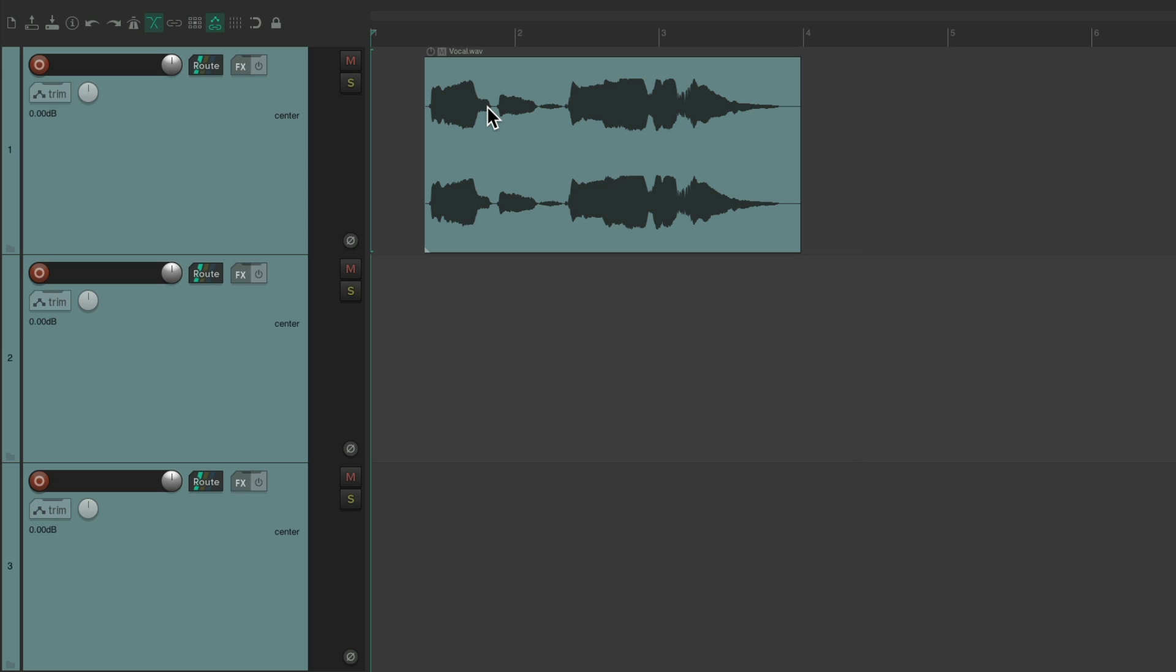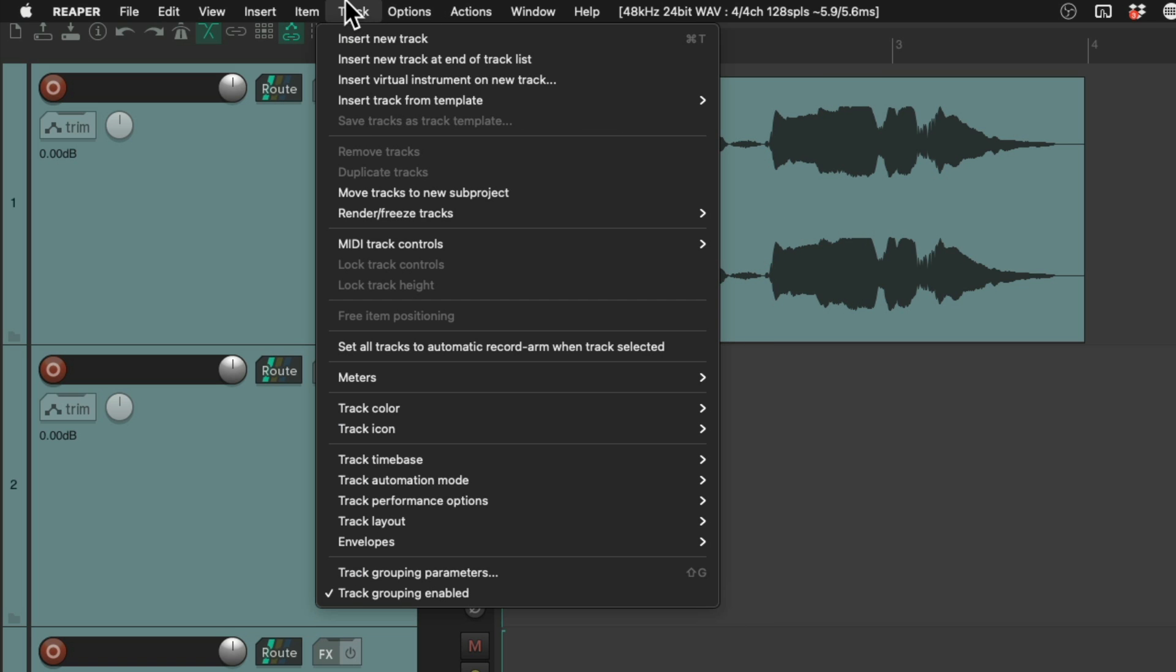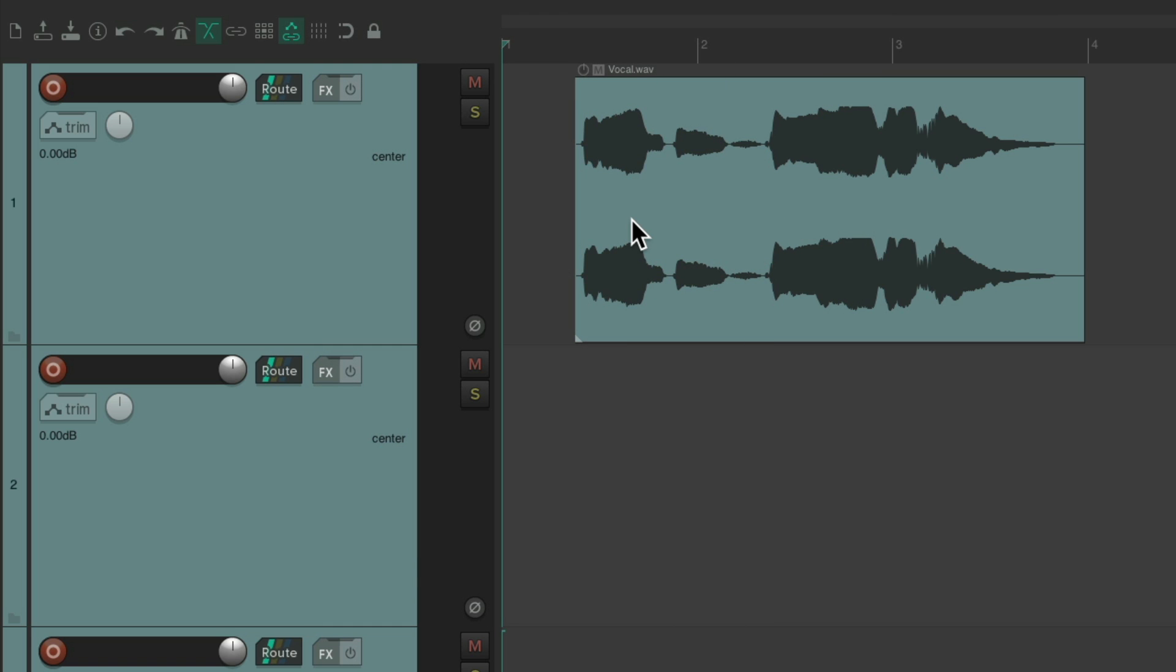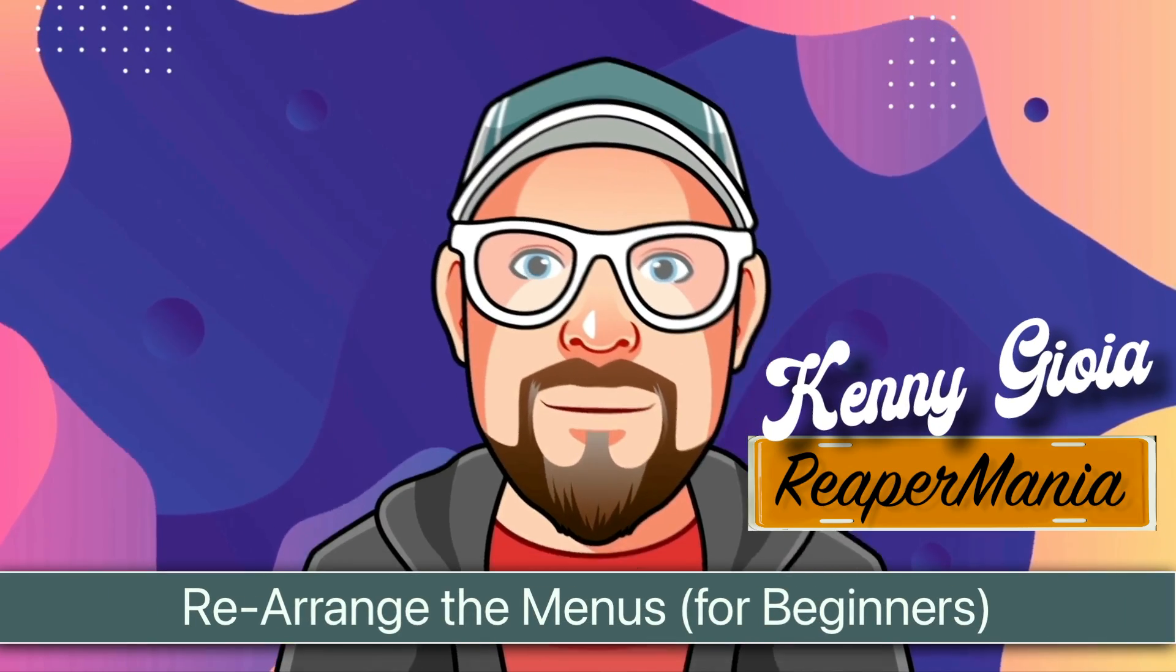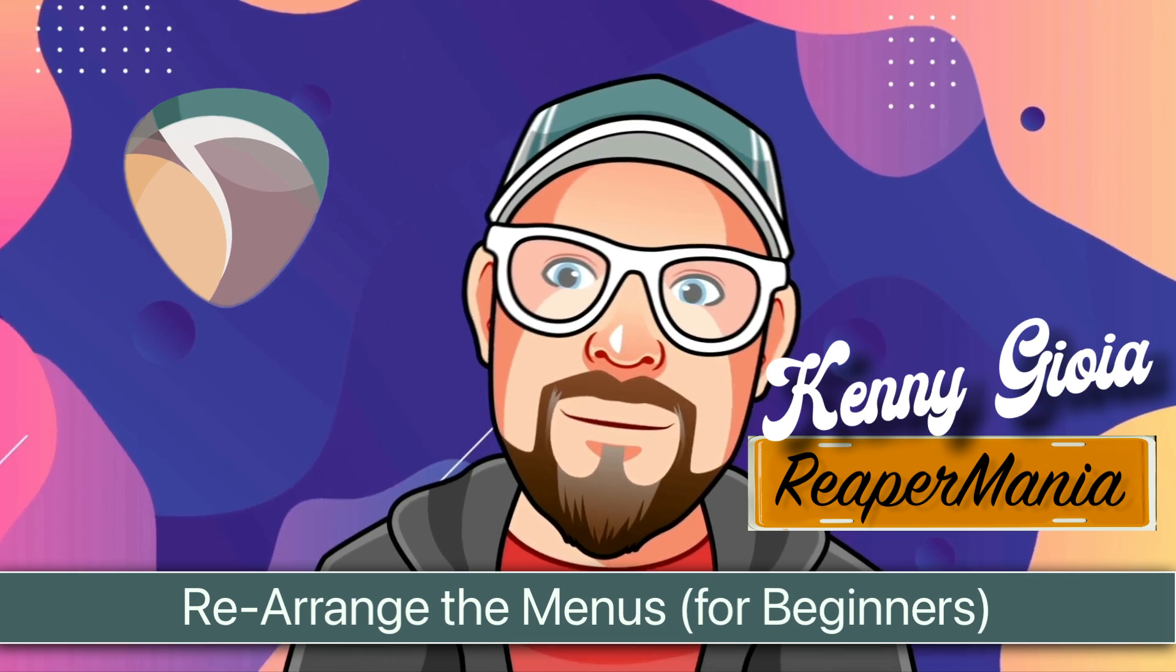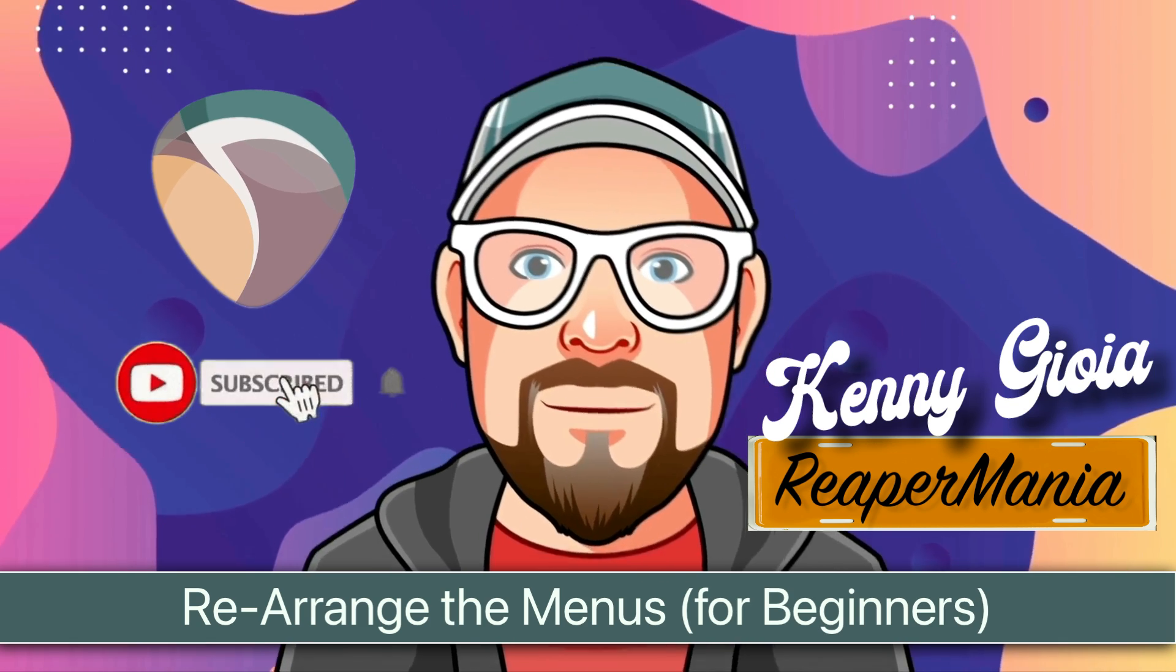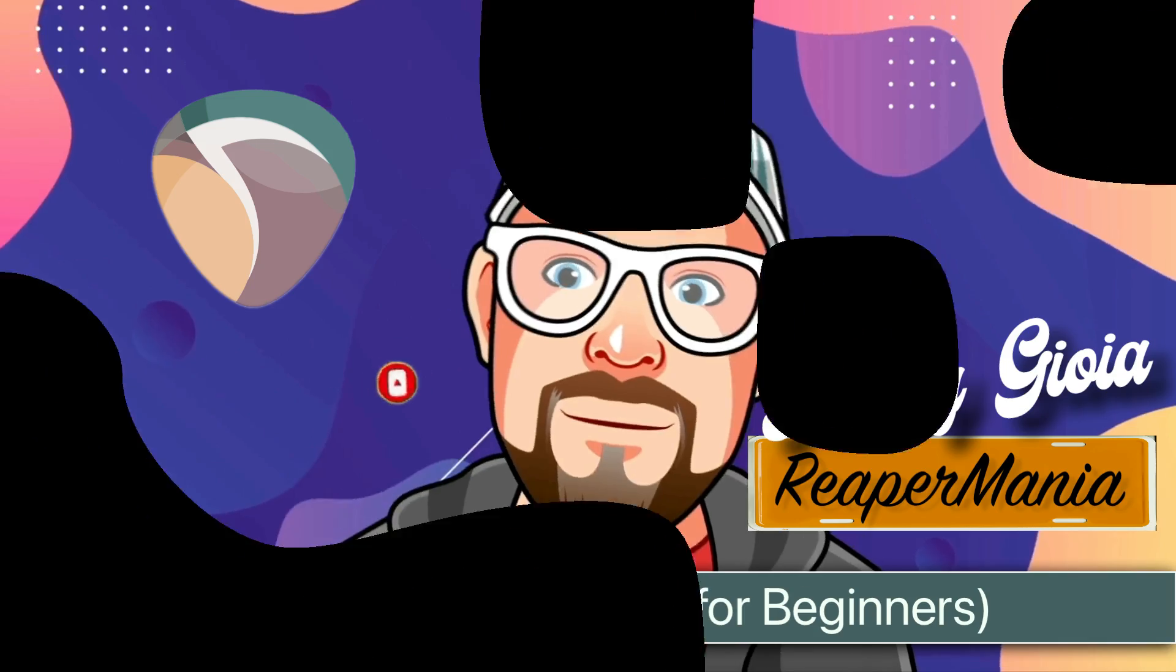So as you can see, it's endless how many menu items you can add to your menus. So don't be afraid to be creative with it. And you can always undo it and reset them later. So that's pretty much it. That's rearranging the menus for beginners in Reaper. I hope you learned something. I hope you could use it. And I'll see you next time. Thanks.